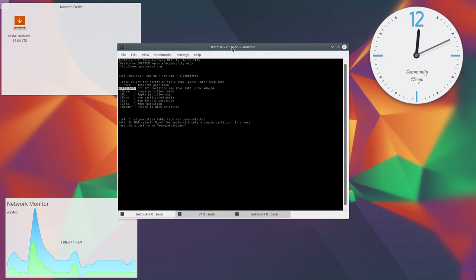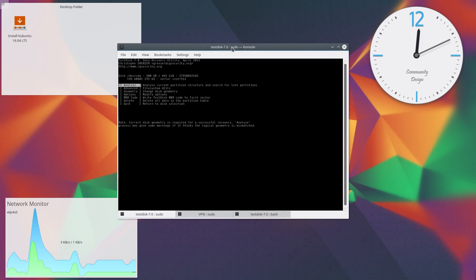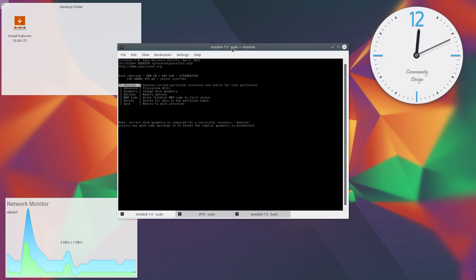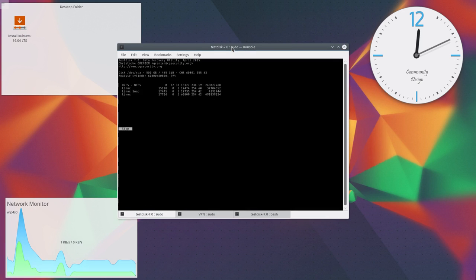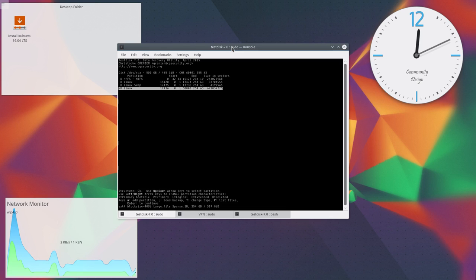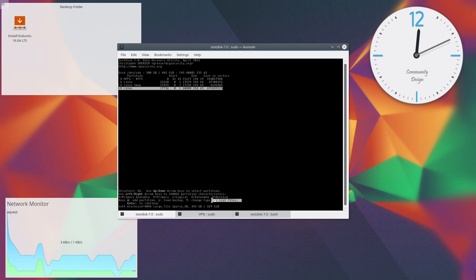Run analyze on it and do a quick search. After the quick search, choose the corrupted filesystem and press capital P to list all the files.